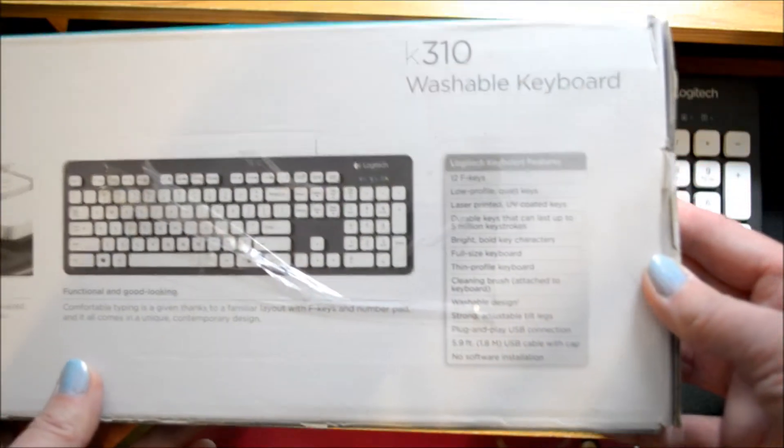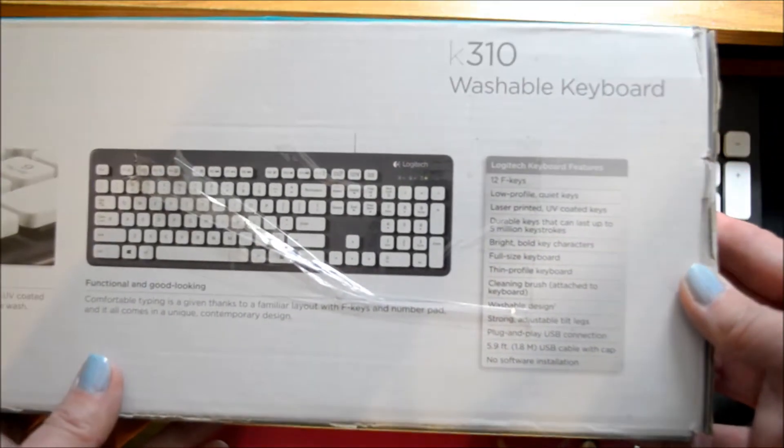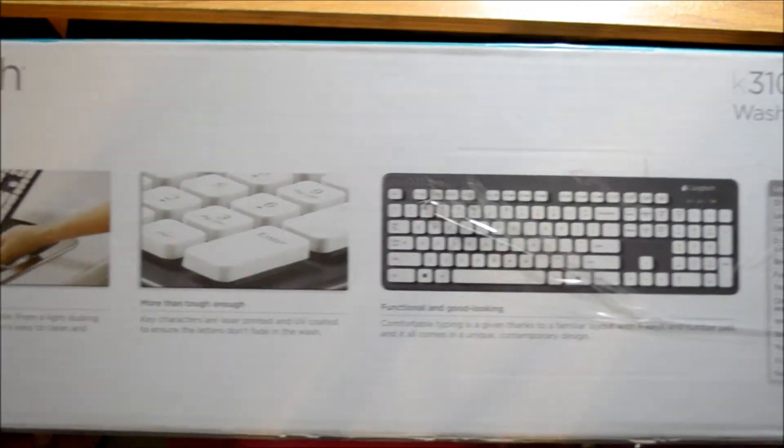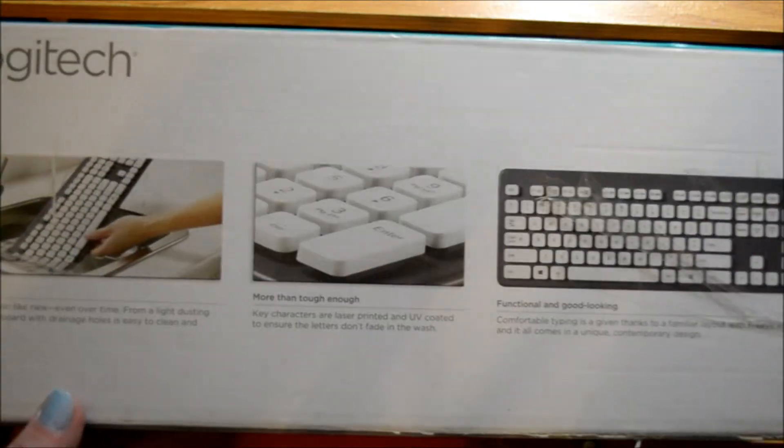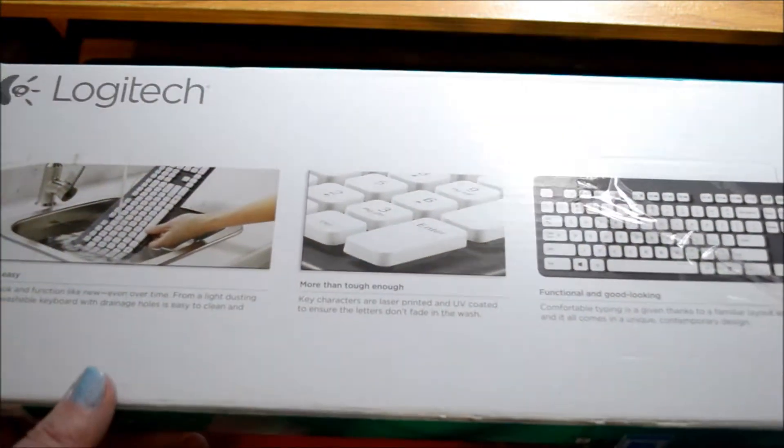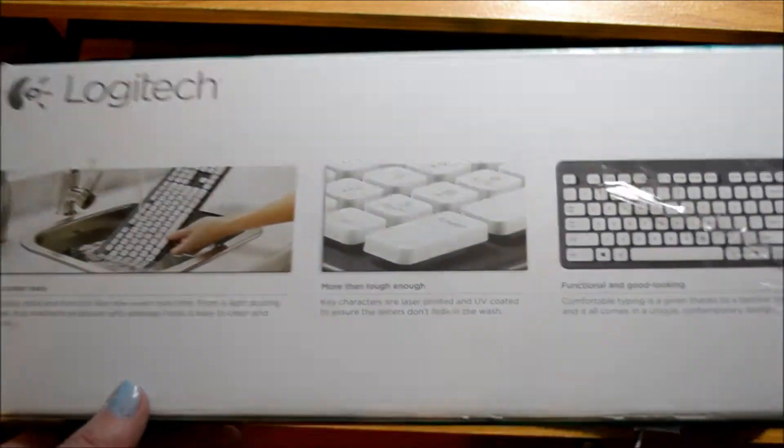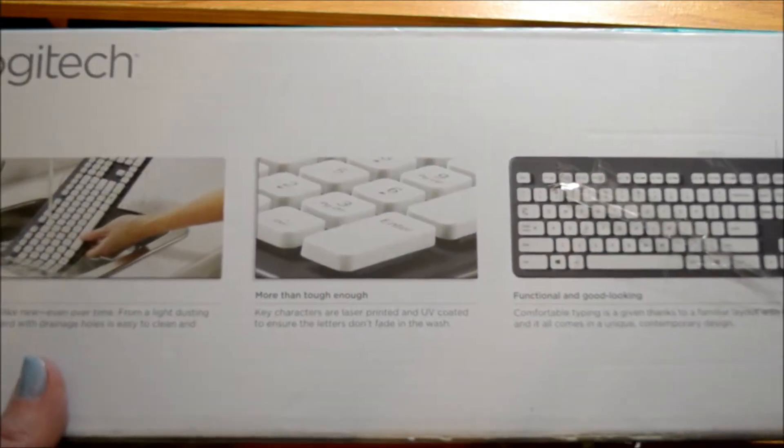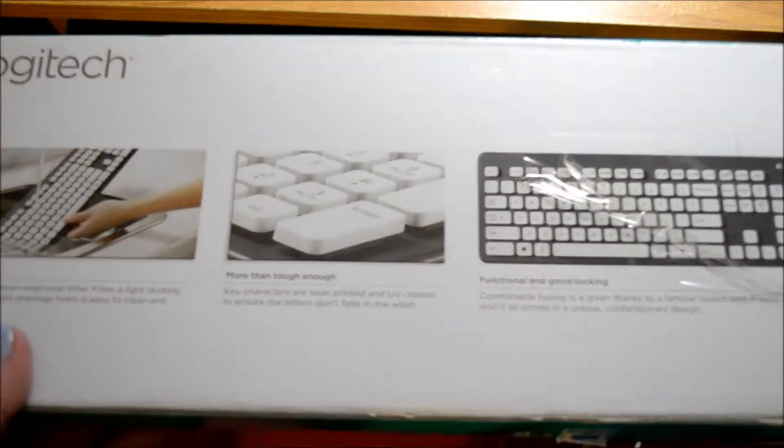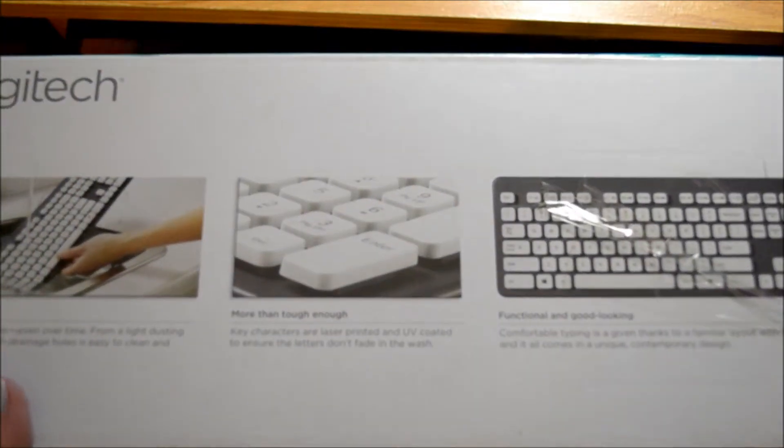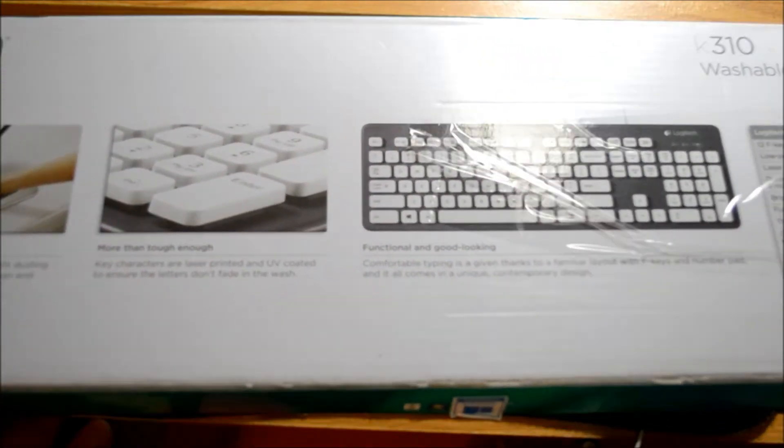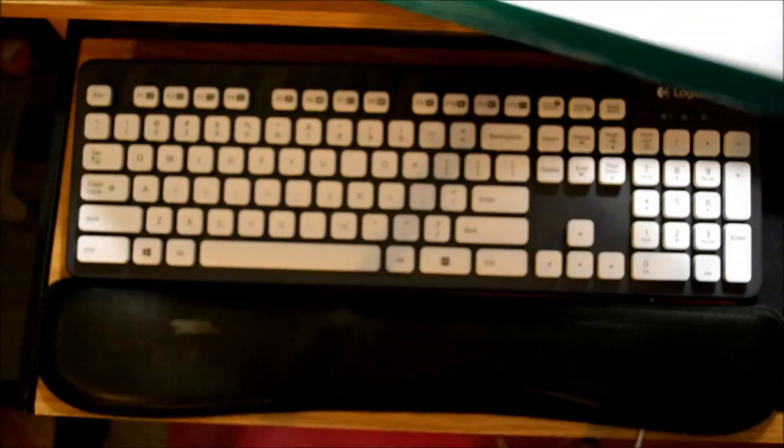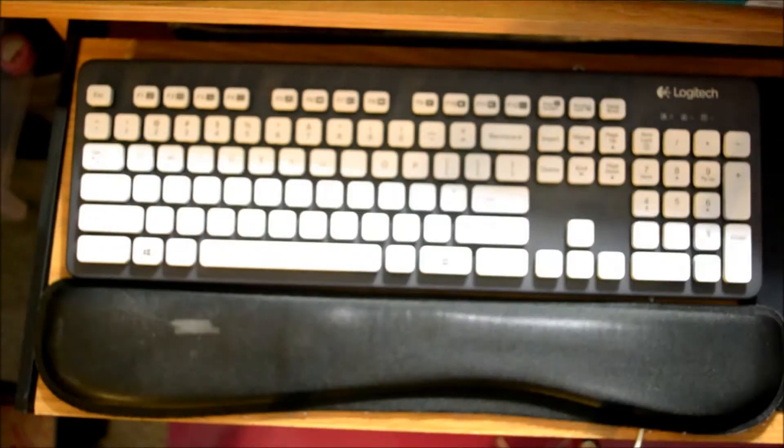So again, that's the K310 Logitech washable keyboard. Nice keyboard, nice price point. It does wash well, and it's good for people with children who have a lot of spills or sticky fingers.